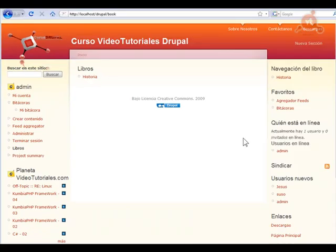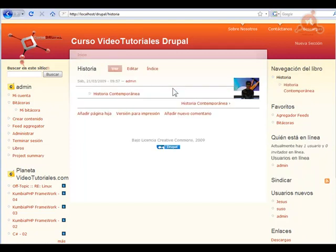Con esto espero que quede claro el funcionamiento y la creación de libros dentro de Drupal, otra de las importantes funcionalidades de este CMS. Vamos a terminar aquí este videotutorial. Nos queda dentro de este curso de fundamentales otro que vamos a dedicar al uso de PHP dentro de Drupal con distintas opciones y ejemplos. Será el último de este curso, pero ya inmediatamente vamos a empezar un curso de Drupal práctico. El módulo VIEWS, sobre el que preguntaban en el chat, lo utilizaremos en ese curso práctico: es como la posibilidad de crear todo tipo de consultas a la base de datos de modo visual, sin escribir código, lo que da una potencialidad enorme a este CMS.